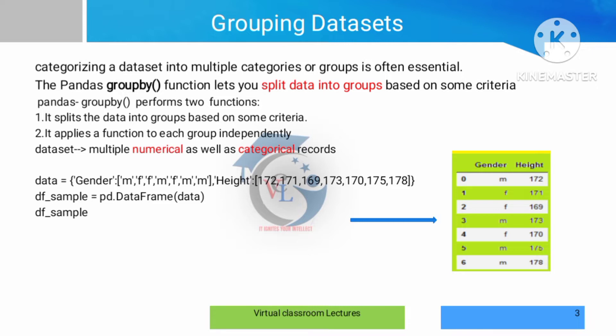The dataset can be a numerical dataset or a categorical dataset. The numerical dataset is numbers-based, and the categorical dataset is department-wise, gender, and other categorized data.